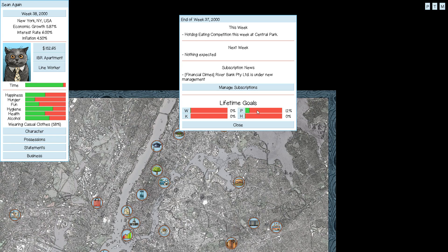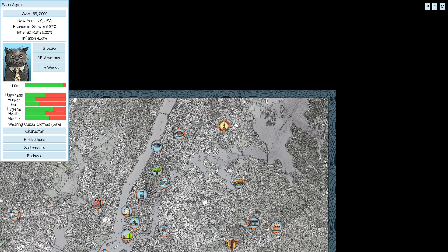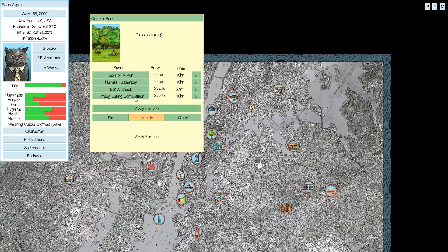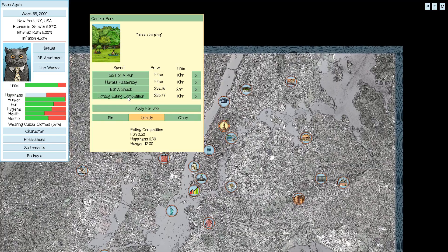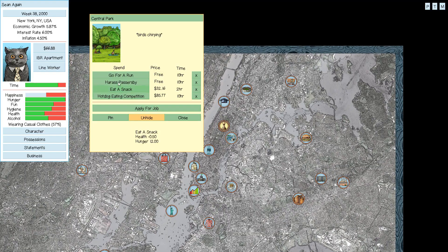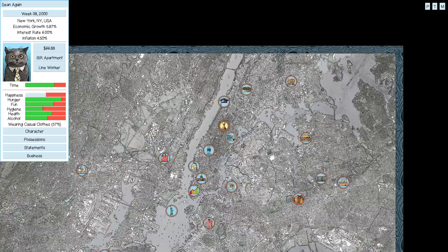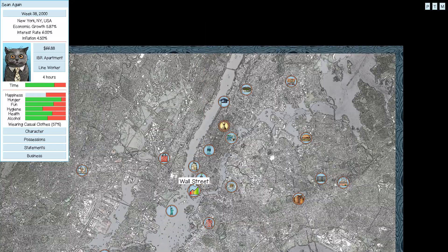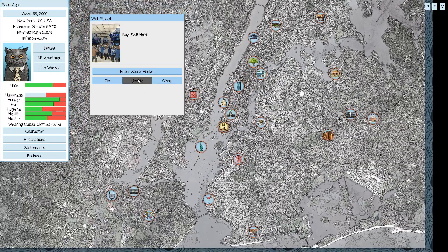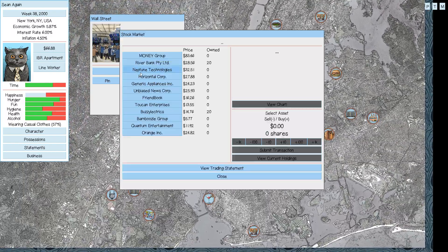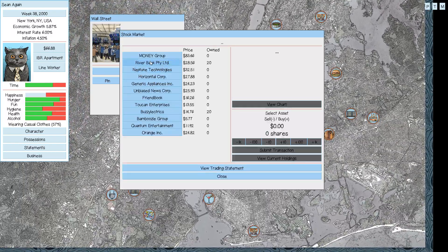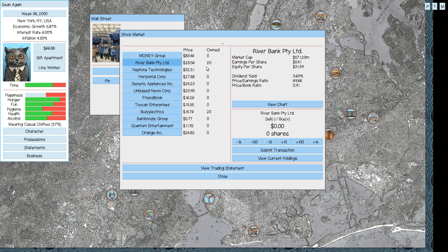Hot dog eating competition. Beautiful. Riverbank Party Limited is under new management. Now, we own stock in that one. Let's do that hot dog eating competition, and then, since we're here, we'll go for a run.